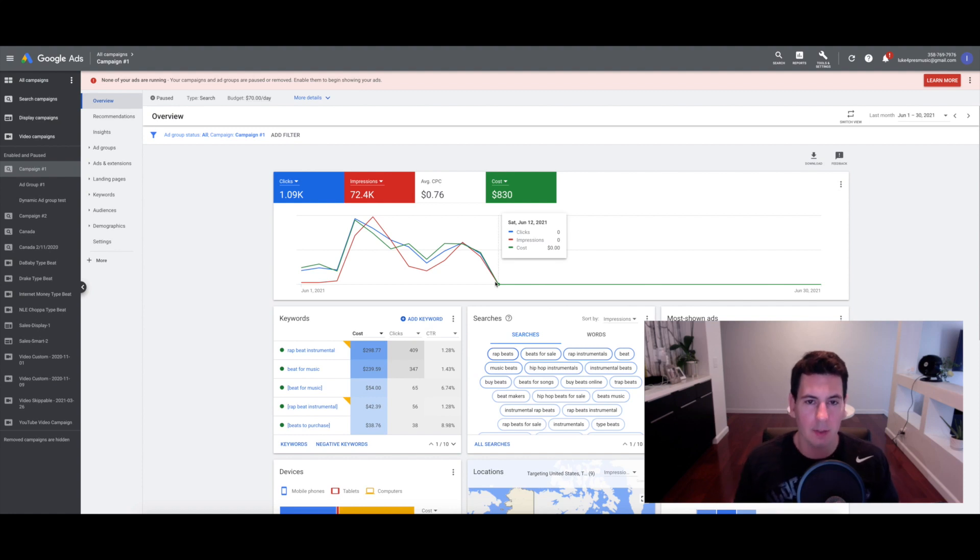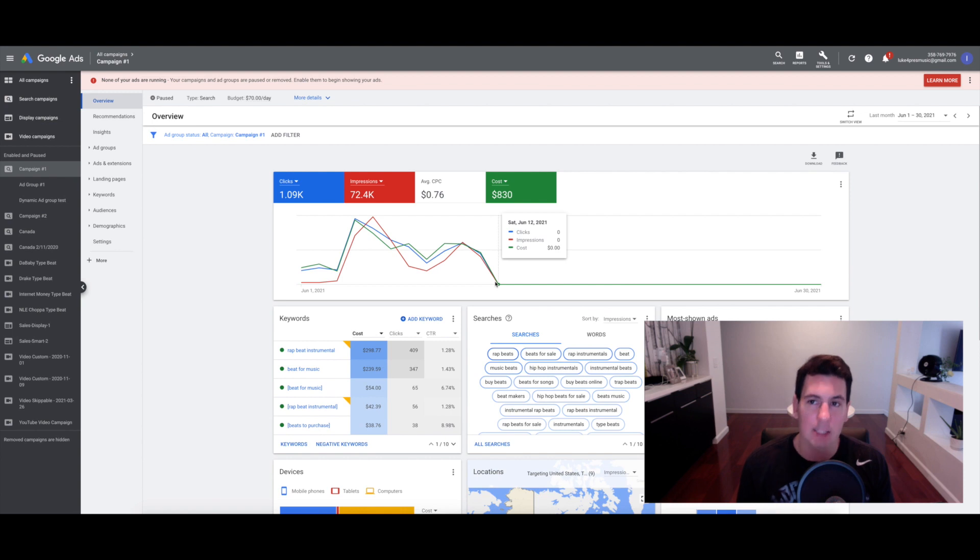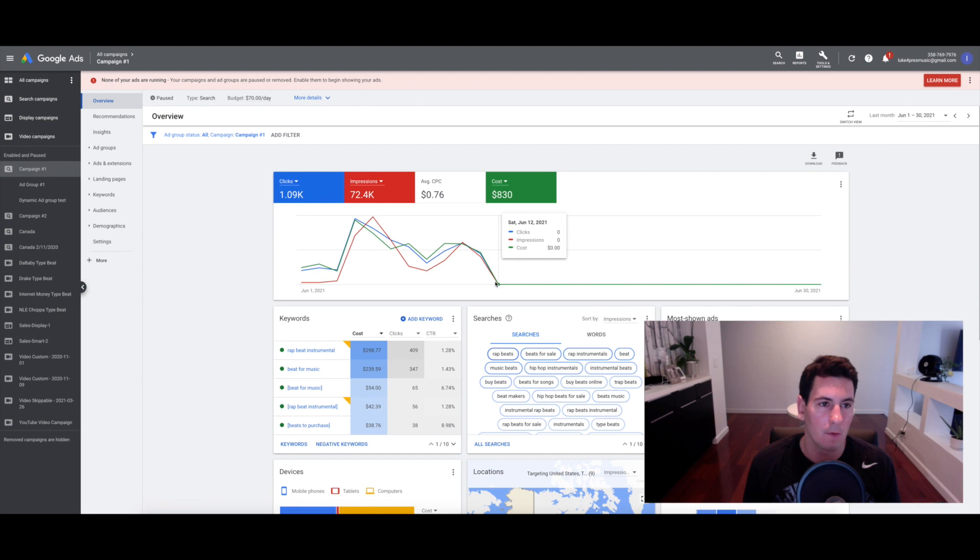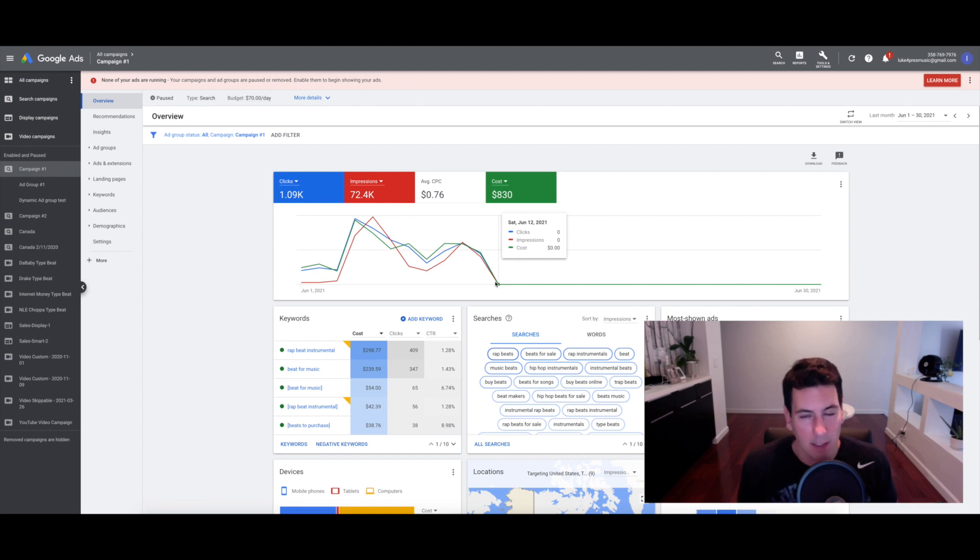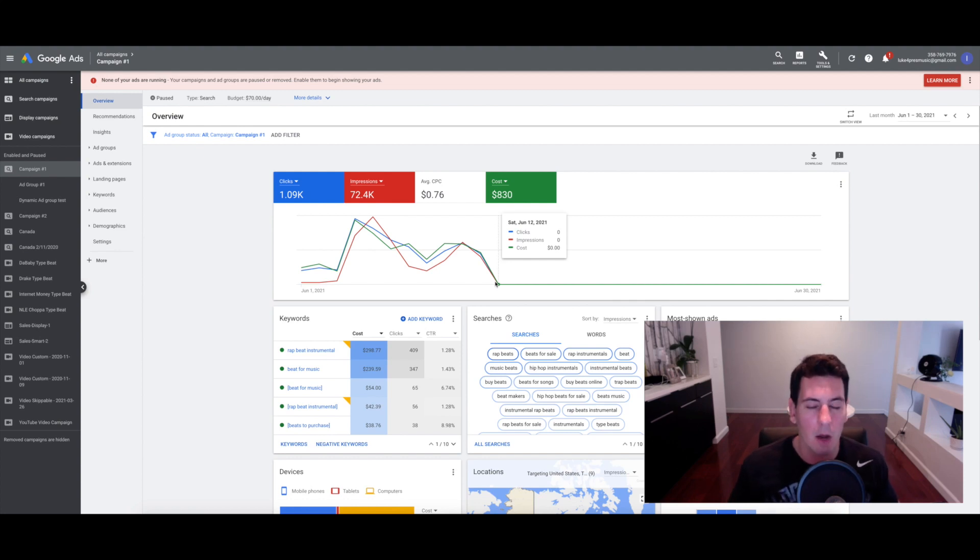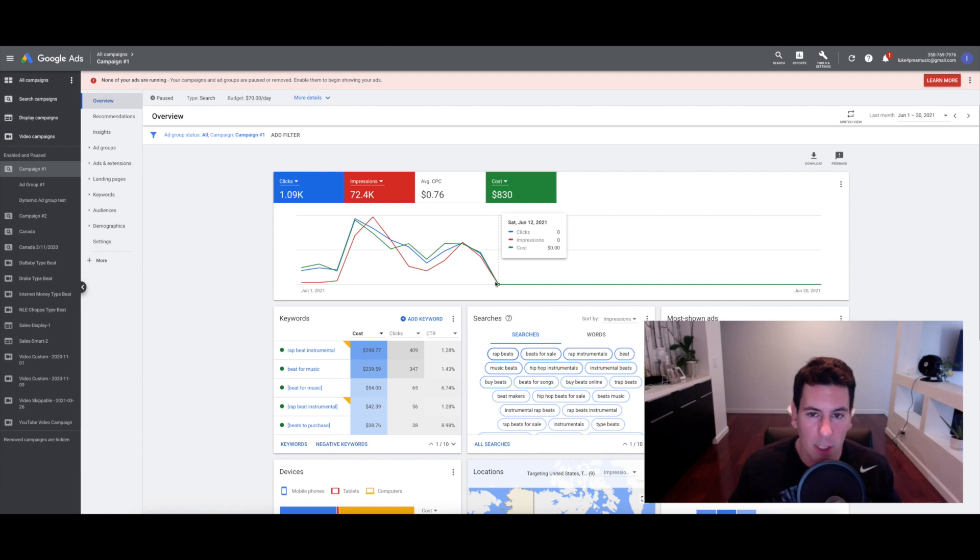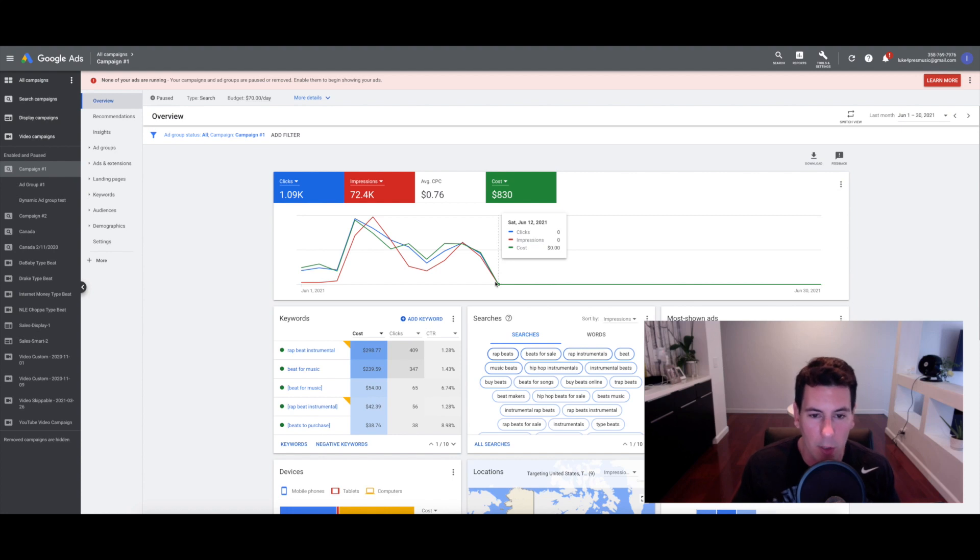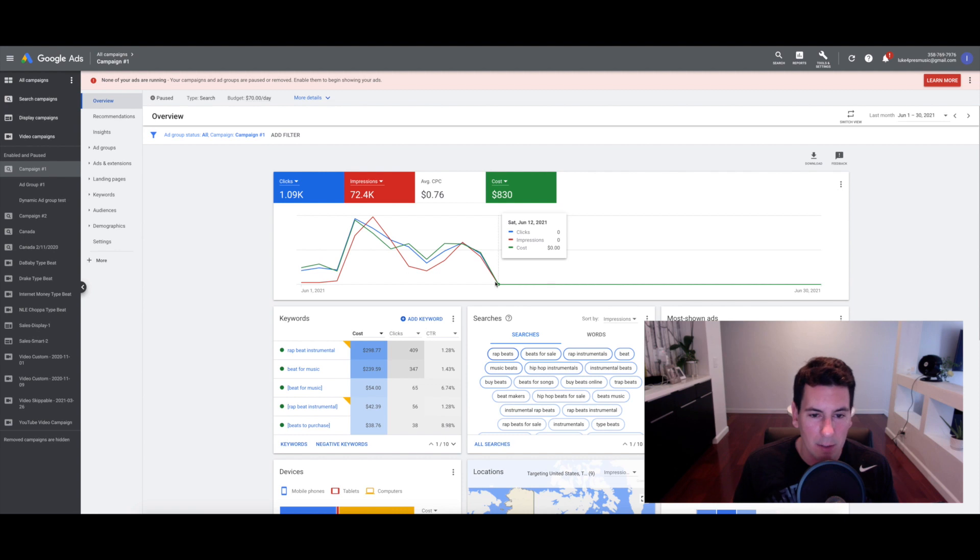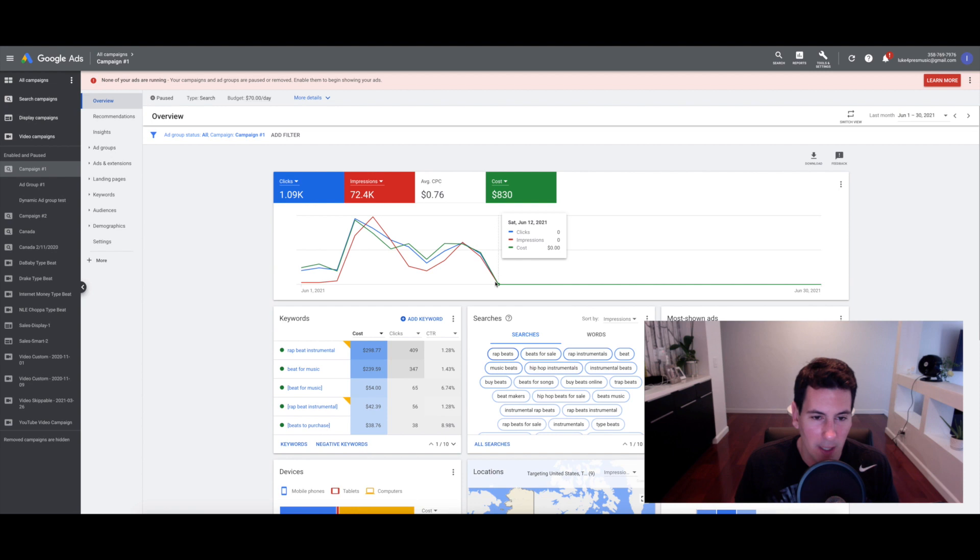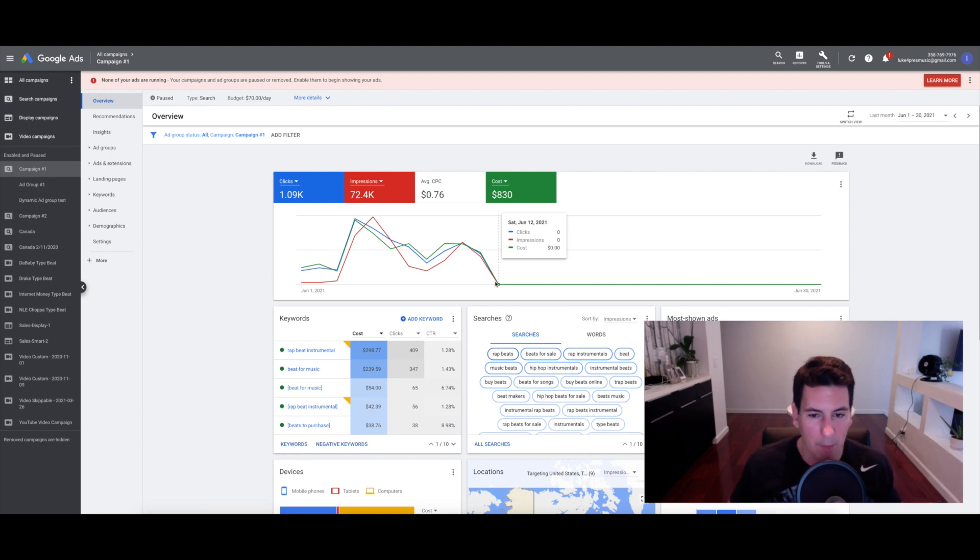What up, it's your boy Luke for Prez back in the mix yet again with another video for you guys. As always, hope everyone is having a fantastic day out there. In this video I'm going to go over some of my favorite methods for selecting the best keywords possible for your Google Ads campaign.